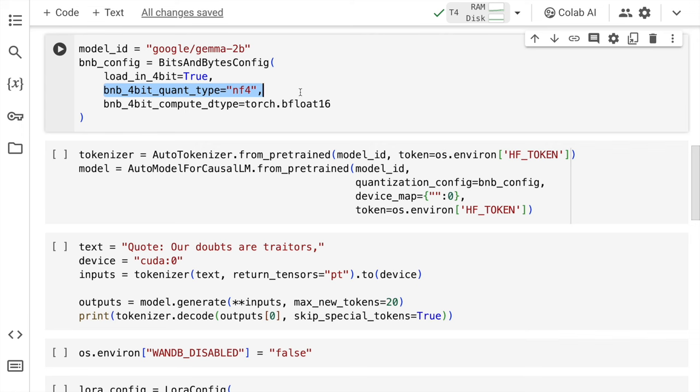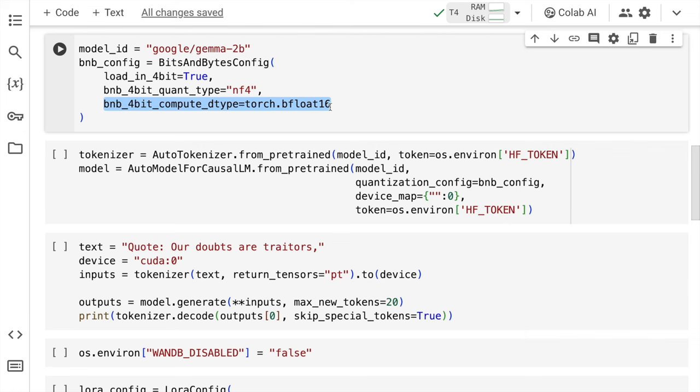Moving on to the next piece of information which is bnb_4bit_quant_type equal to nf4. What you're doing here is you're specifying the type of 4 bit quantization that is used for the model weights. NF4 indicates the specific quantization scheme called as near field 4 bit quantization. This aims to minimize the quantization error by considering the neighboring weights and activations during the quantization process. Finally we have the variable called as bnb_4bit_compute_dtype and here I set this to bfloat16. This setting defines the data type to be used for computations during the forward and backward passes of the model. Torch.bfloat16 is a data type that represents floating point numbers using 16 bits providing a balance between both precision as well as performance. So with this out of the way let me run this cell.